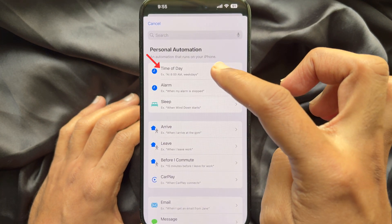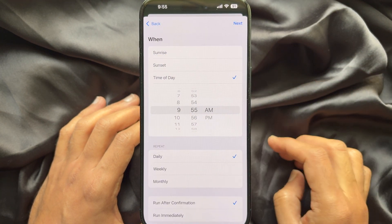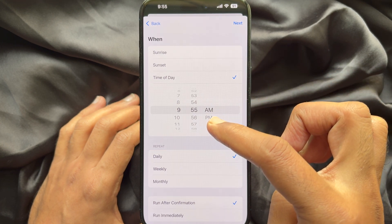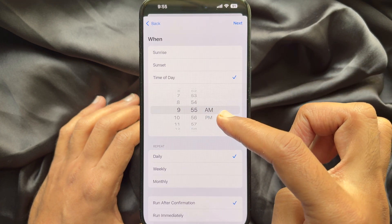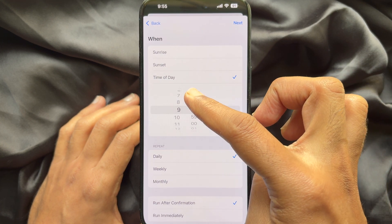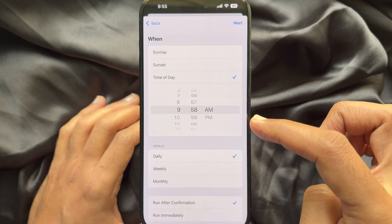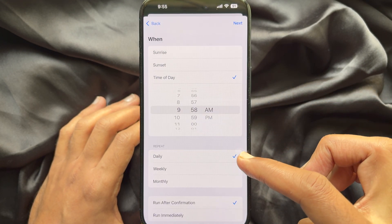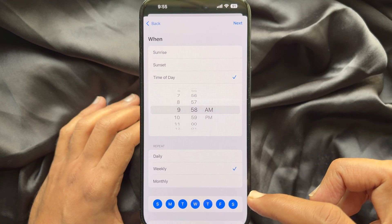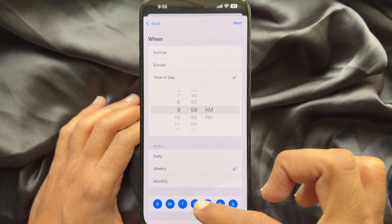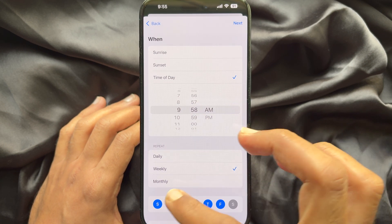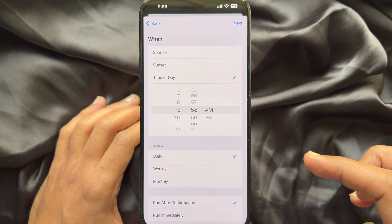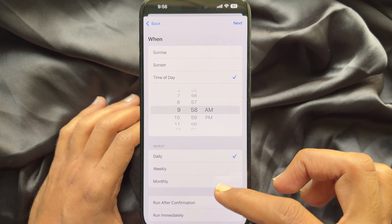Tap Time of Day. Now, choose a trigger such as Time of Day to specify when the action should run. Also you can choose Daily, Weekly, or Monthly. If you choose Weekly, you can choose a specific day or select Daily.